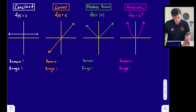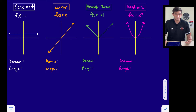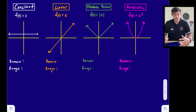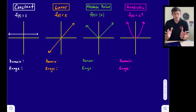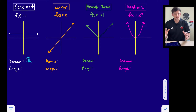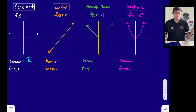First, the constant function. Constant means we have a horizontal line — very similar to a linear function in that it is a straight line, but the slope here would be zero. The example we have is f(x) = 1. The domain is all real numbers because this graph goes left forever and right forever, so there are no x-values excluded.